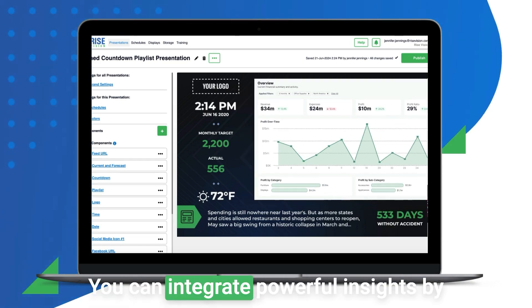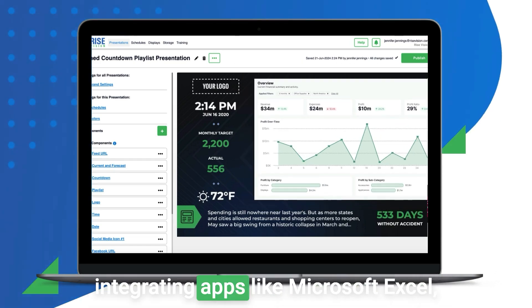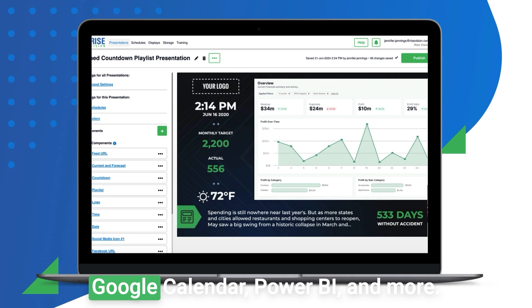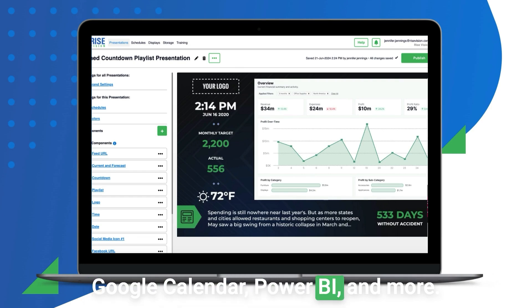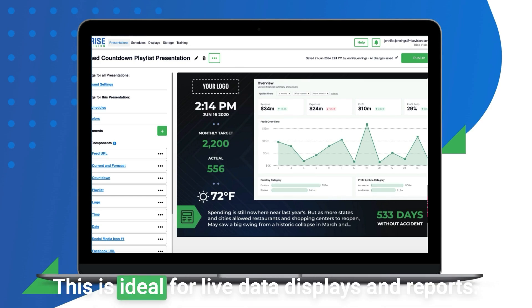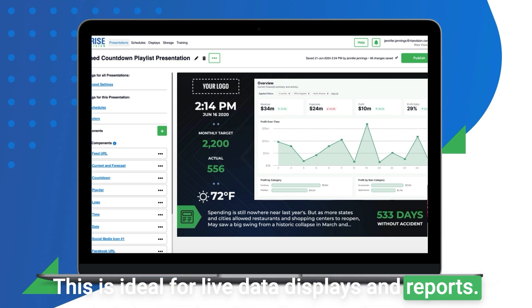You can integrate powerful insights by integrating apps like Microsoft Excel, Google Calendar, Power BI, and more. This is ideal for live data displays and reports.